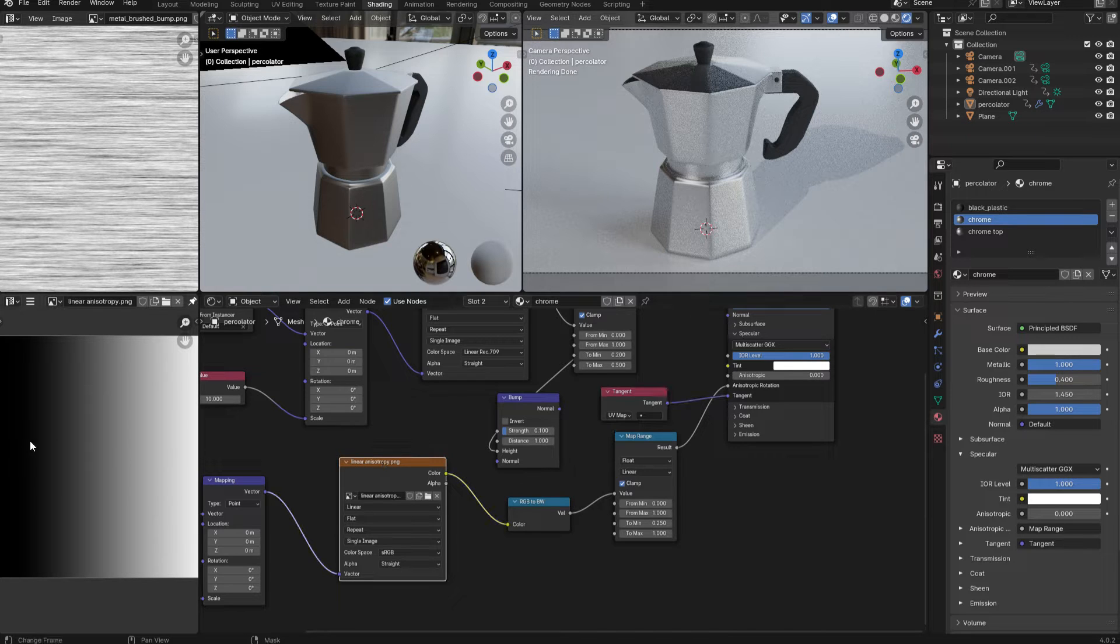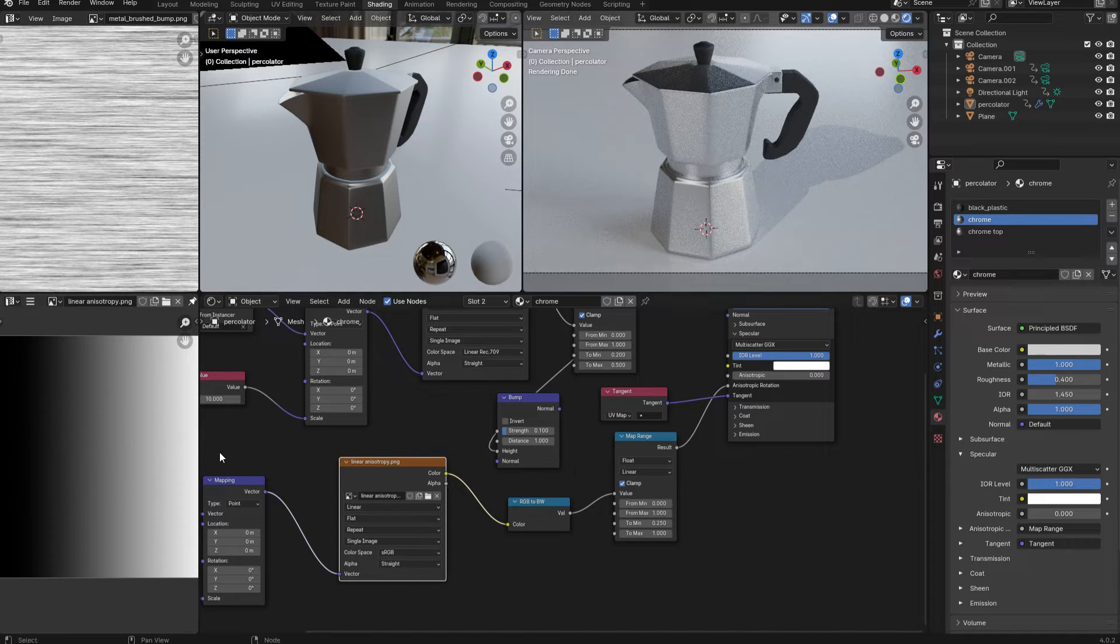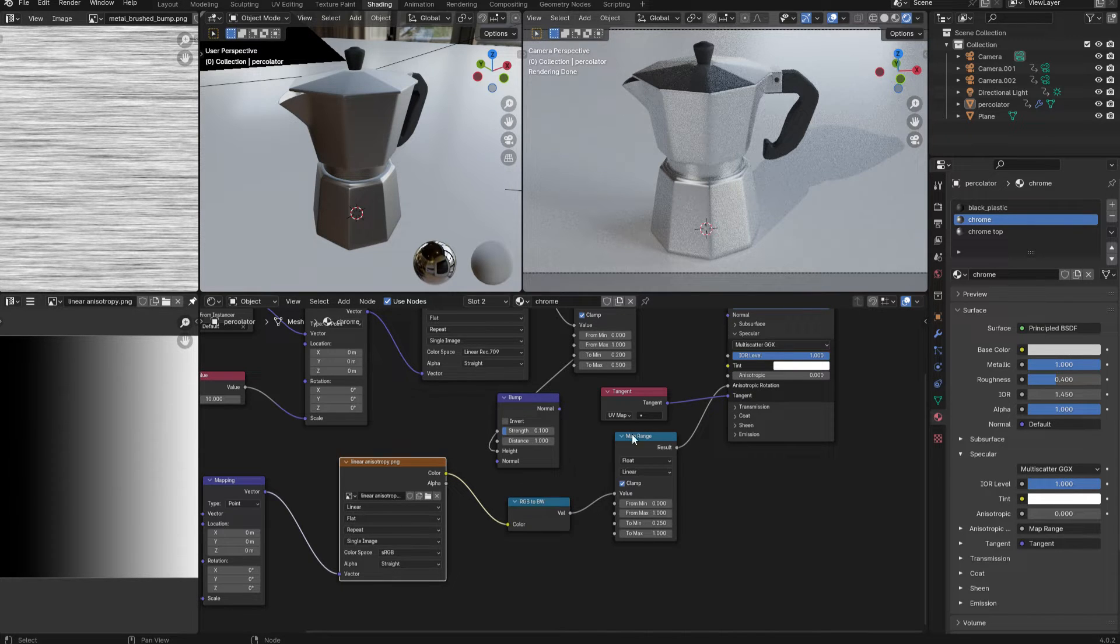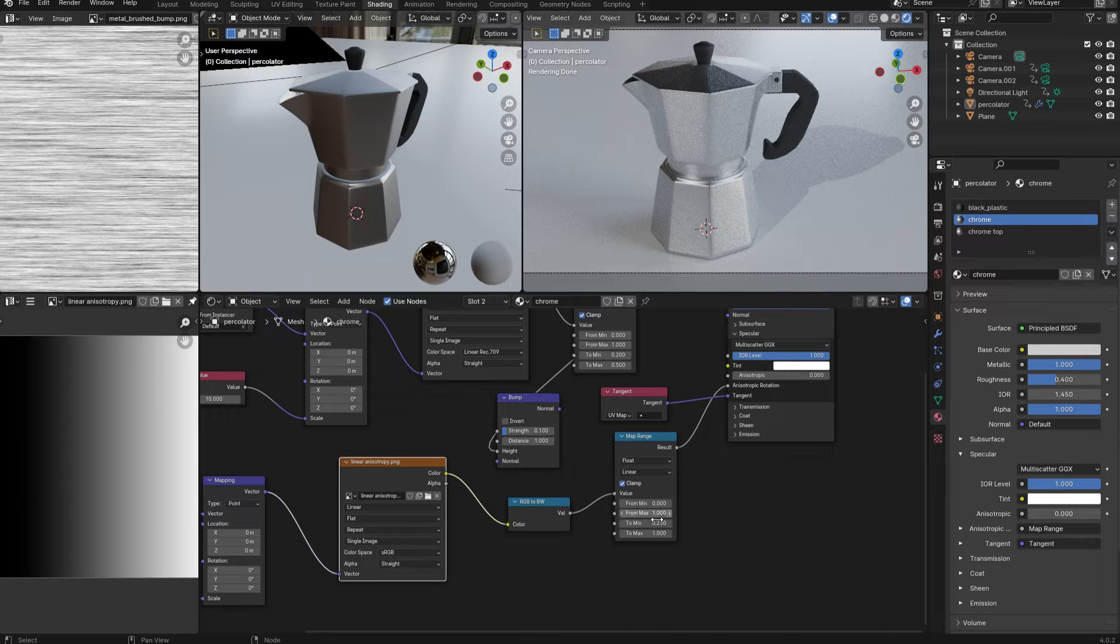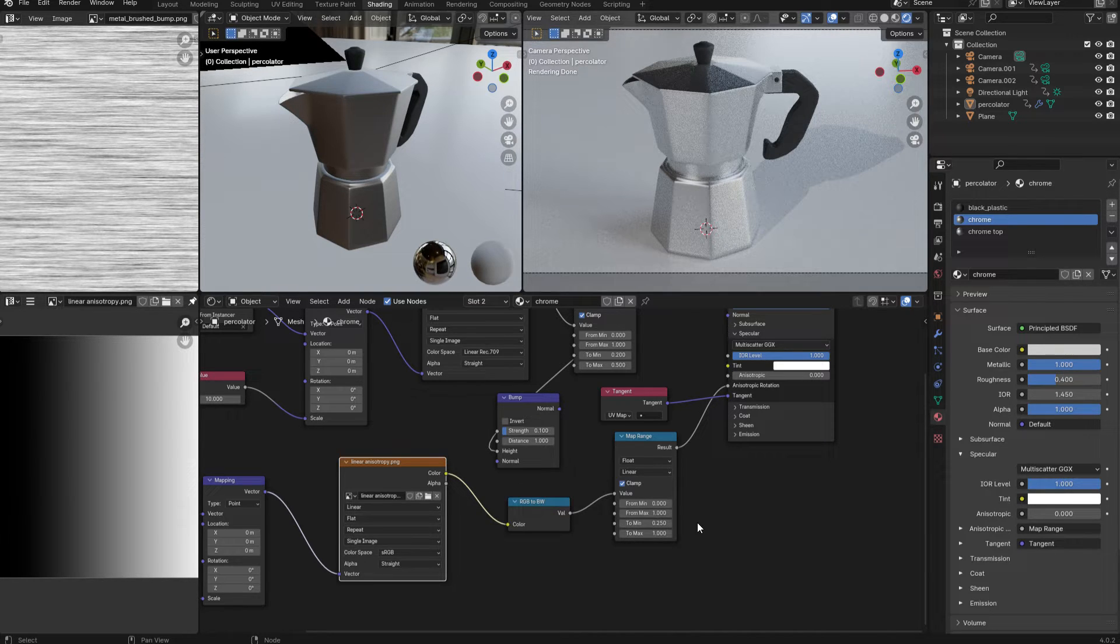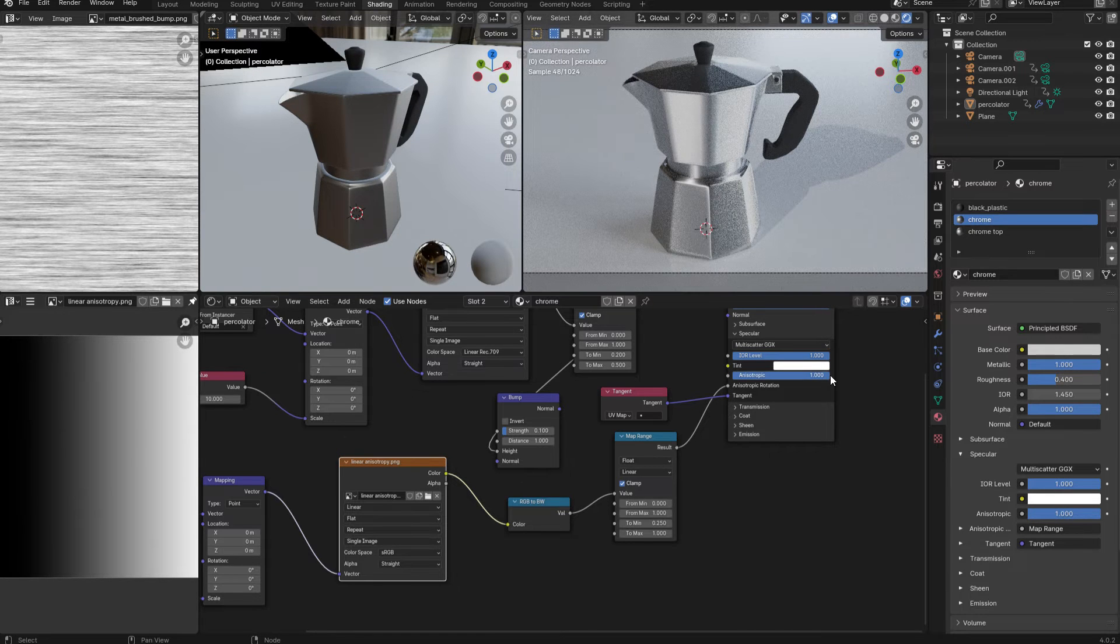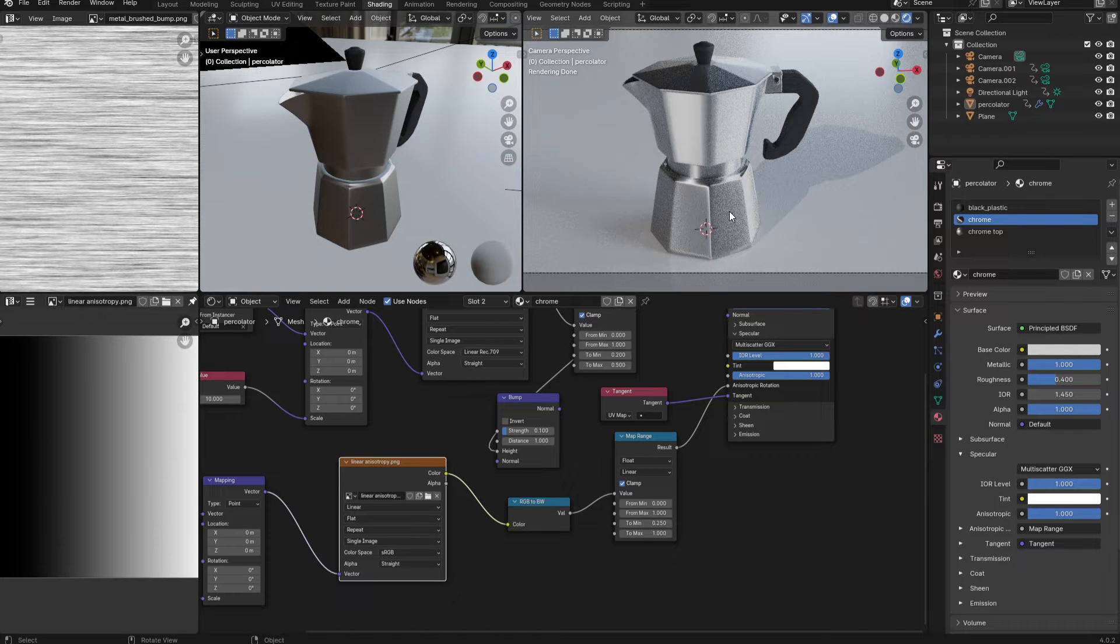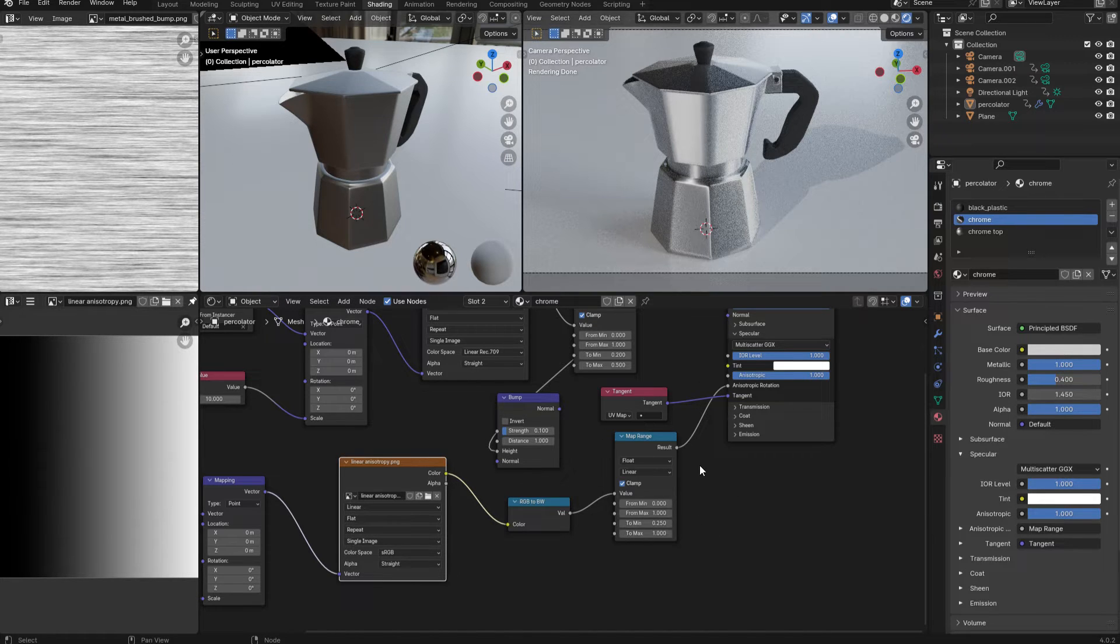in this case it's this linear gradient that you see here, and I'll need to connect that to the anisotropic rotation input of my material. But on the way, I'm going to add a map range node, so that I can control the direction of the stretching. And with that in place, all I need to do is to increase the anisotropic value, and you can see in my preview that's stretching out the reflections beautifully.